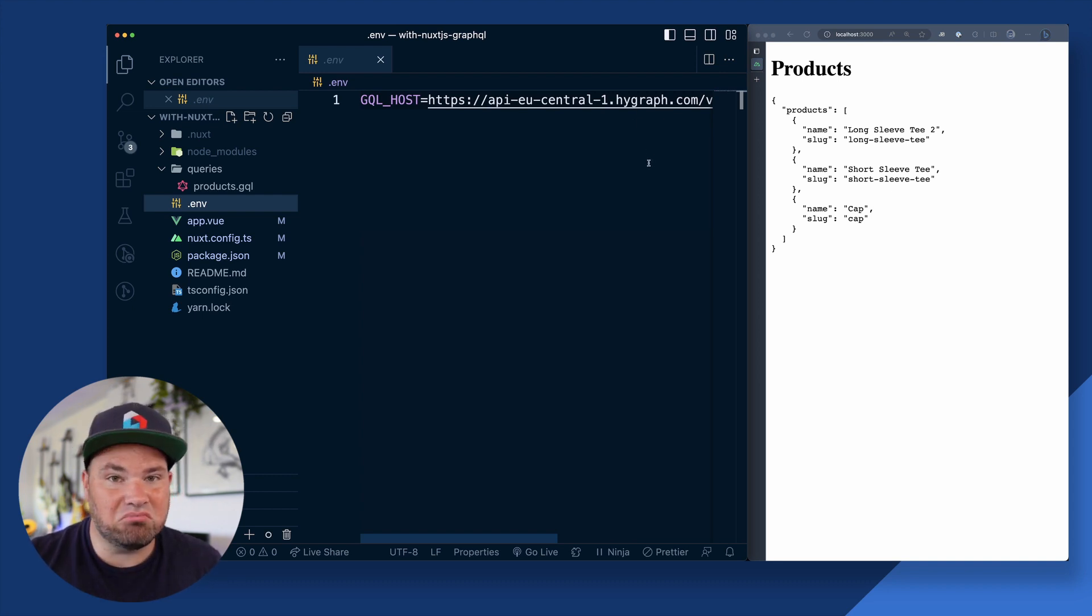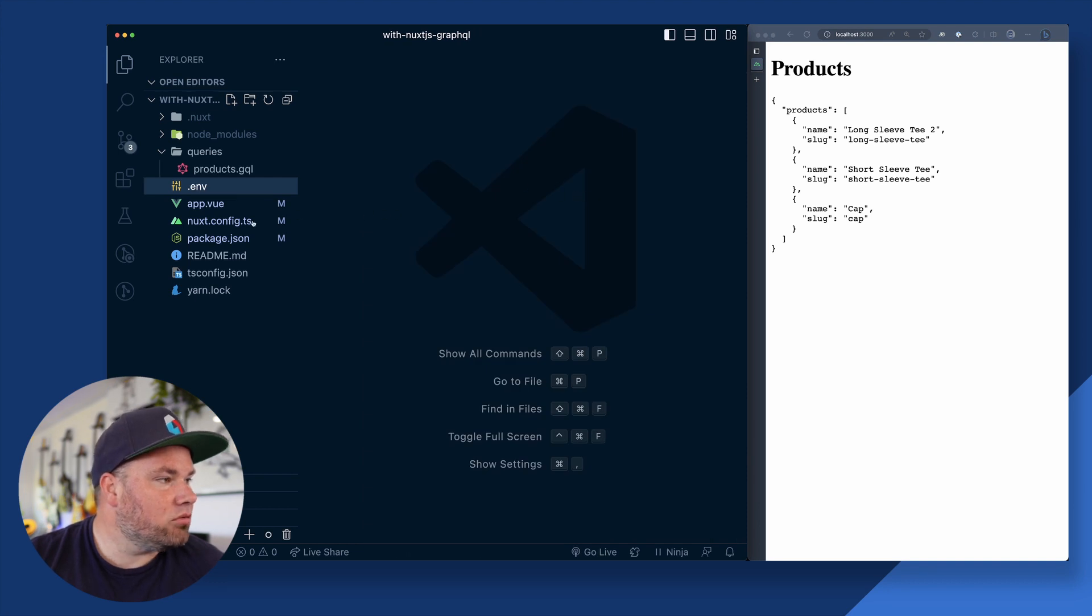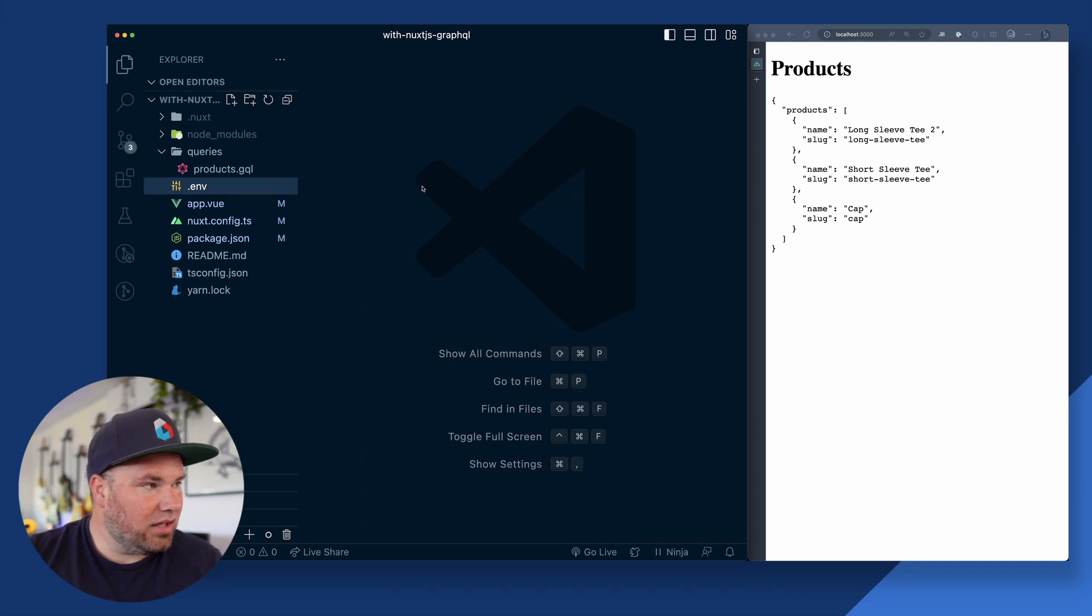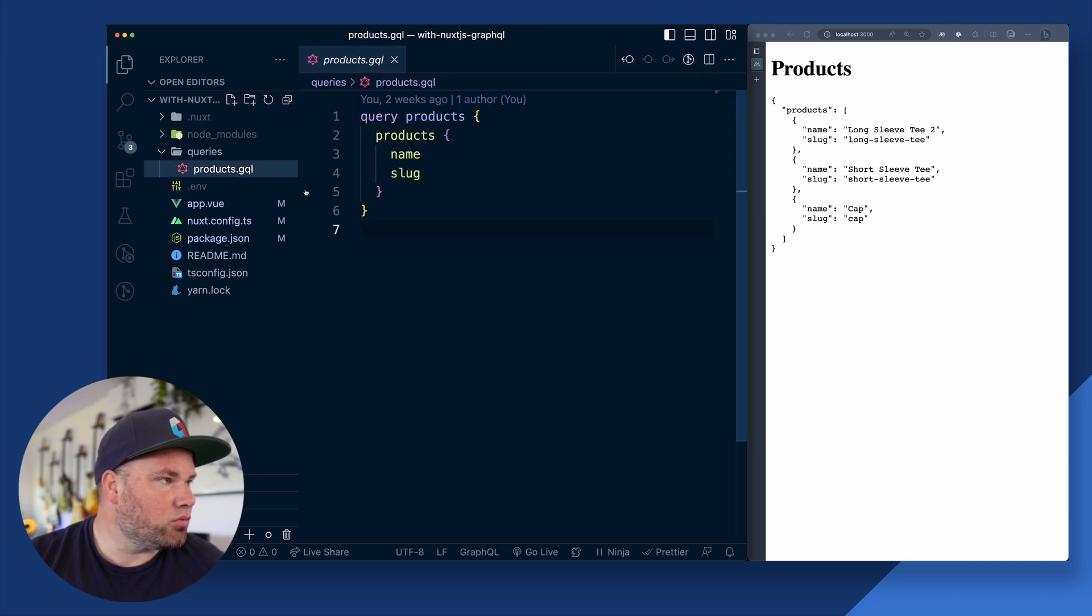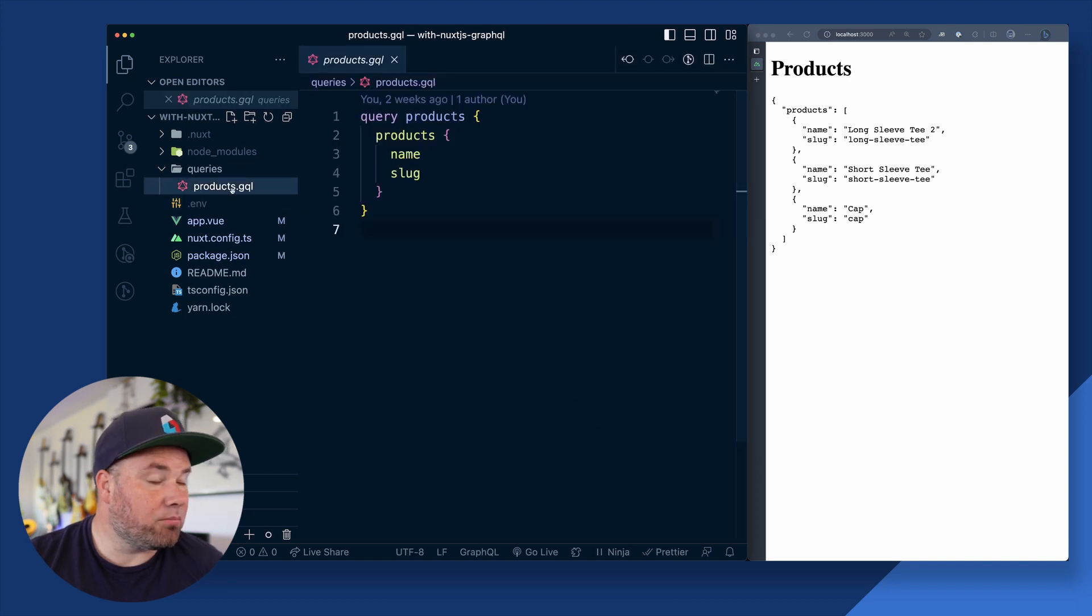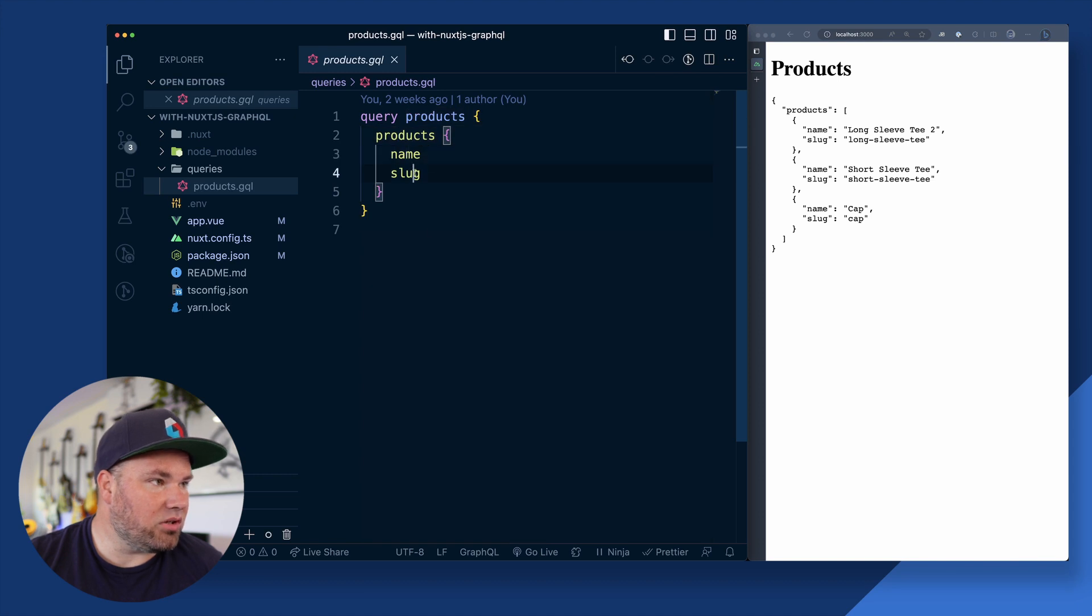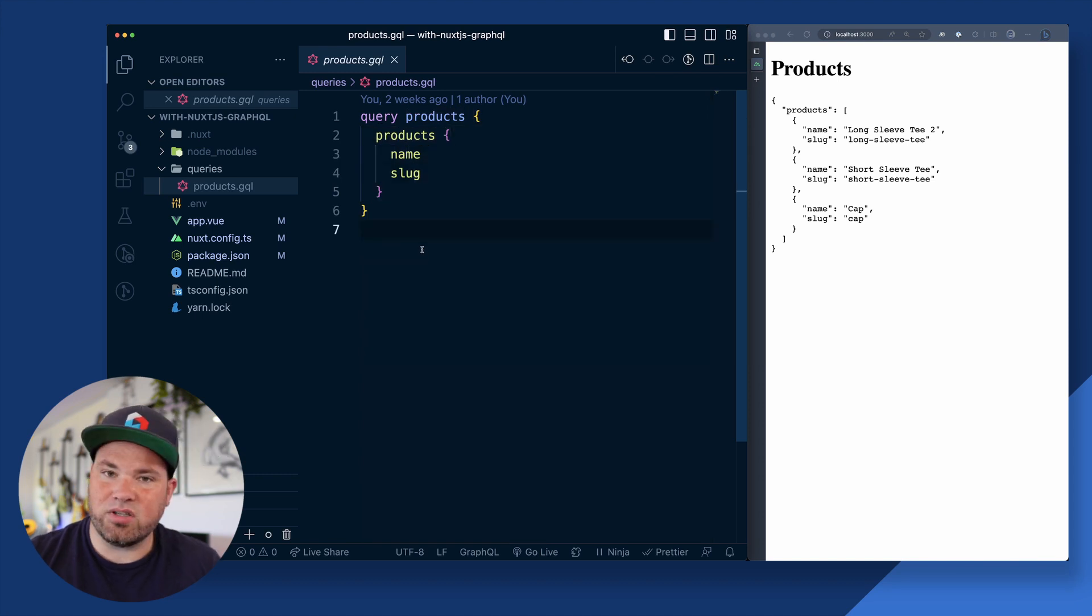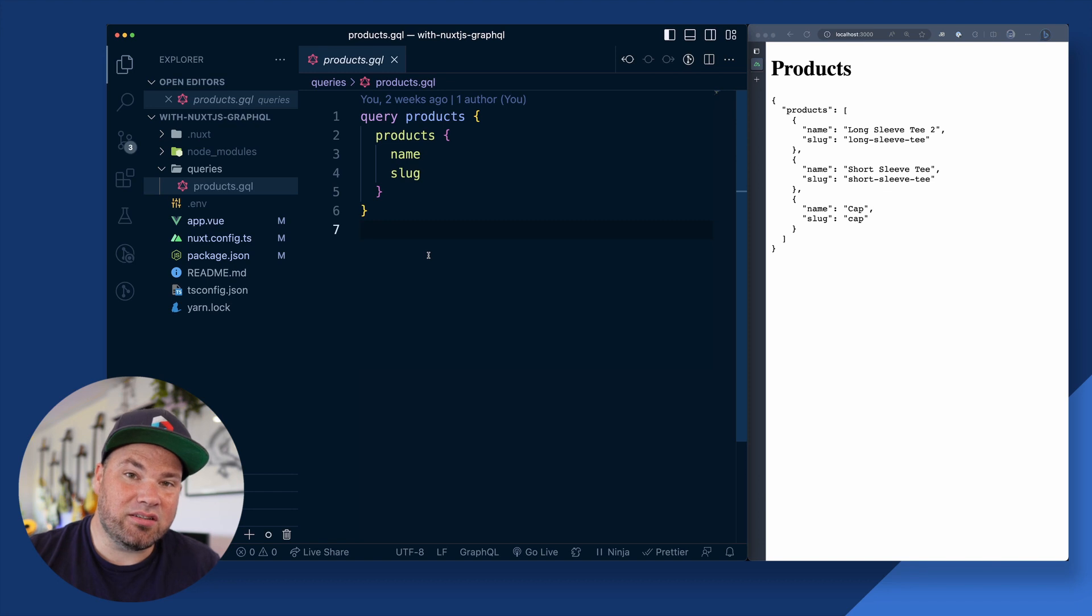I have a high graph one. It can be Casey, it can be SpaceX, all that stuff. And so what it then does, it looks for a queries folder where you put your queries. I have a products query that is literally just getting my product's name and slug from this endpoint that I put in my environment variables file.